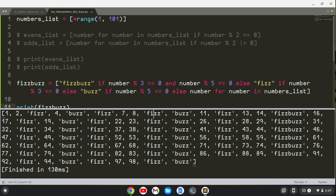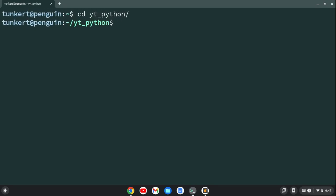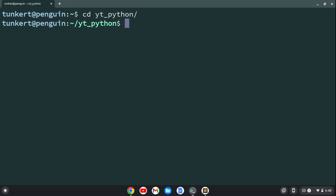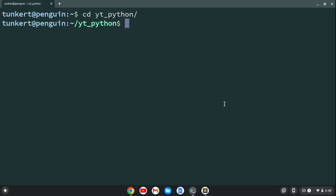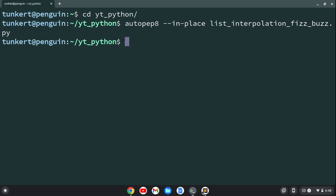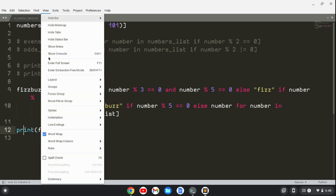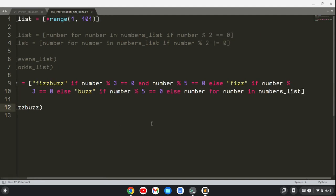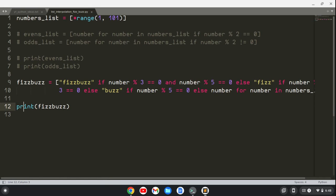Now if I wanted to format this, I could cd so you can see it. I'm in the directory. Let me check the file name. This is list comprehension FizzBuzz. I can say something like autopep8 dash dash in-place, and then I'm going to do list_comprehension_fizzbuzz.py. Hit enter. Now if I open this file, you'll see that it's been formatted so that the lines aren't longer than 80 characters. It just wraps the line.